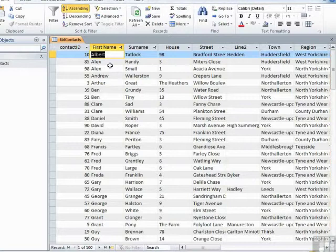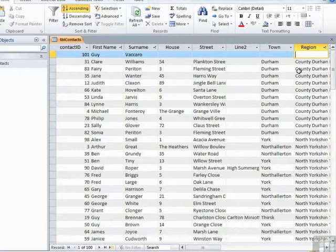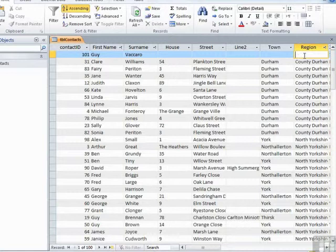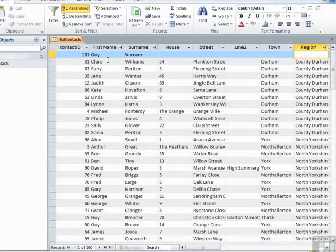So if I chose region, ascending, then now by region, county Durham is first, beginning with a C. Well, actually, the blank one is first because it's empty. There are a lot of county Durhams. We then look at the first name and see that they are in first name order after they're sorted by county. And then if there happens to be any repetition in the first name, which there doesn't for county Durham, the surname sort would kick in.